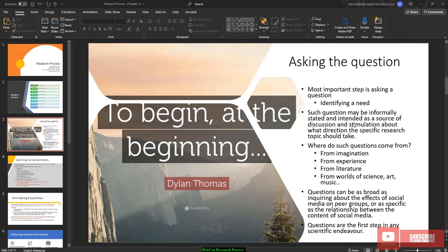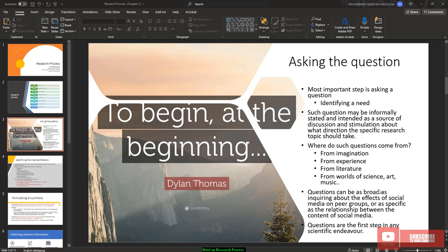Such question might be informally stated. Maybe you are thinking about something that you ask the question informally, intended as a source of discussion and stimulus about what direction the specific research topic should be taken. So this one is not really formal. Just maybe you can ask the question in form of a focus group, just sitting with your group member and asking a question about a certain problem that might be a potential topic for your research. Where do such questions come from? It may come from your imagination, from your previous experience, and most important is from literature, and maybe some world of science or art or music.